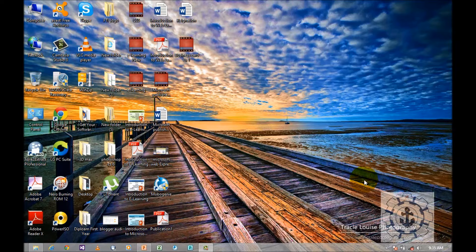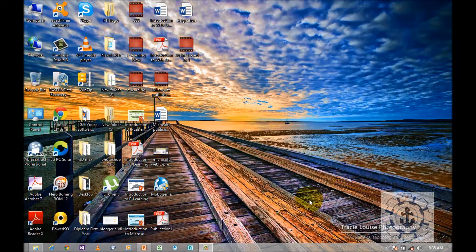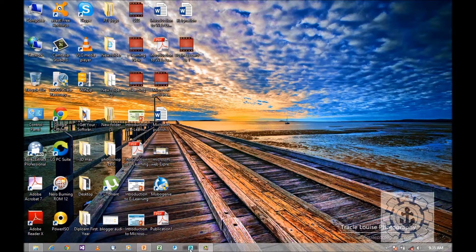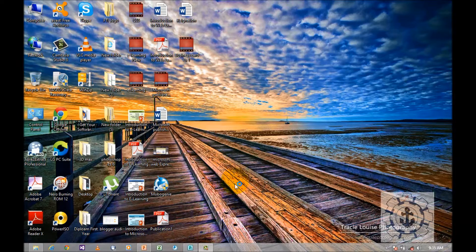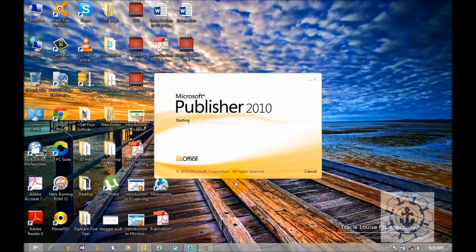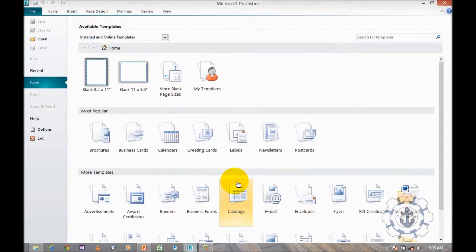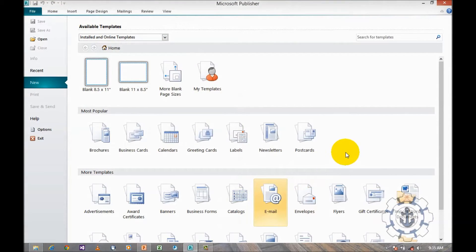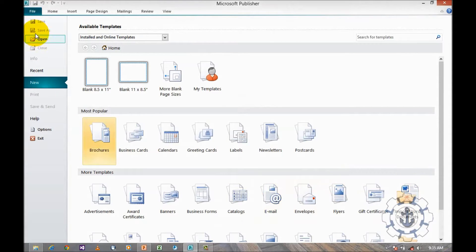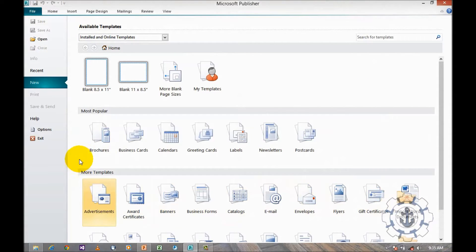Just click on the Publisher icon. When you click on the Publisher icon, it will take you to the backstage view. This view is called the backstage view where we can see plenty of options like available templates, most popular, and more templates.